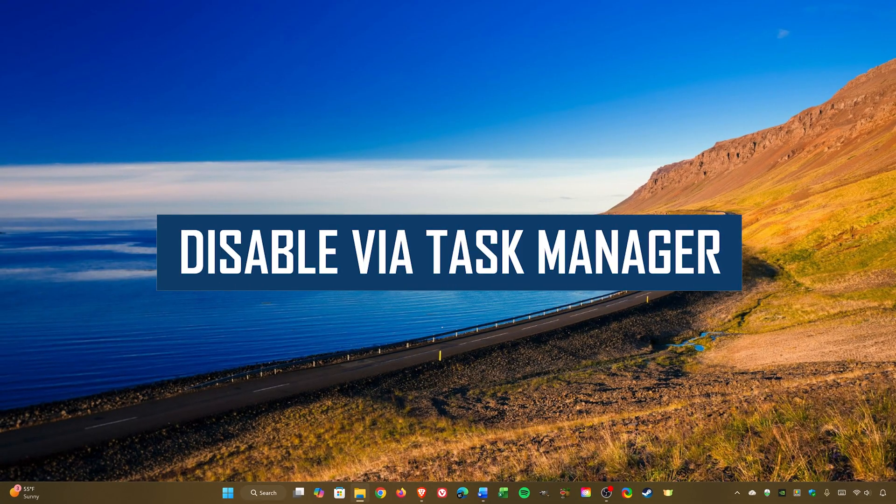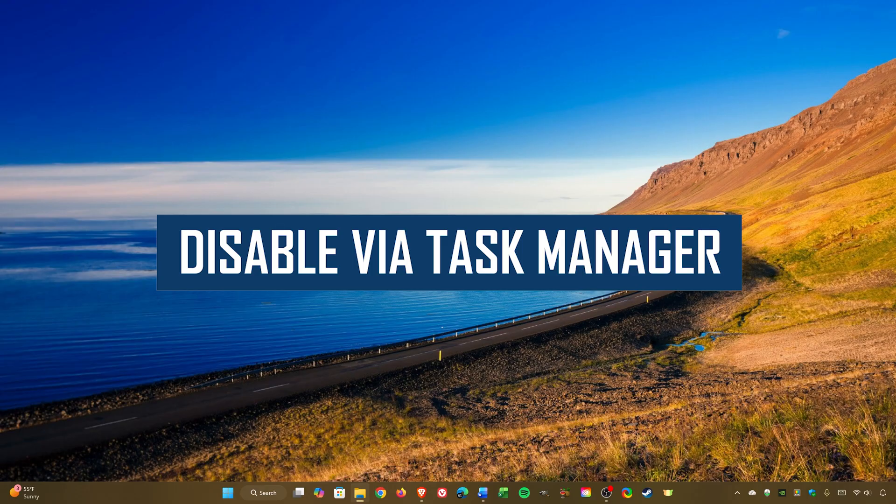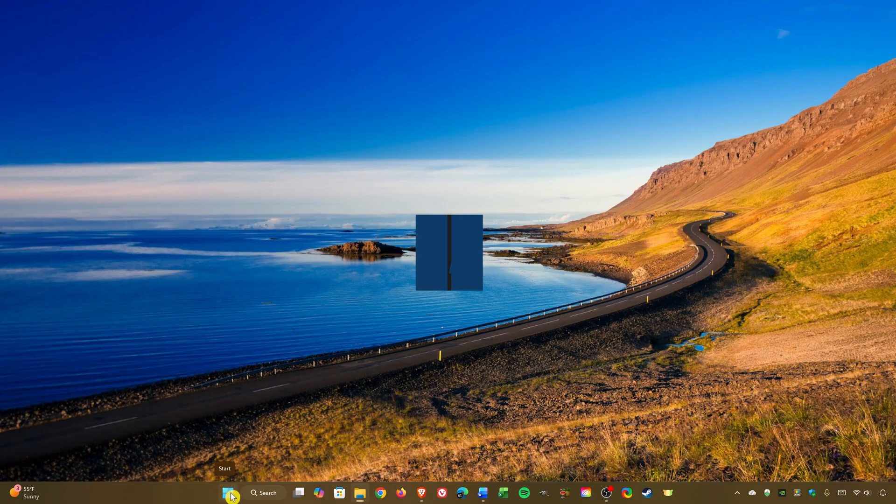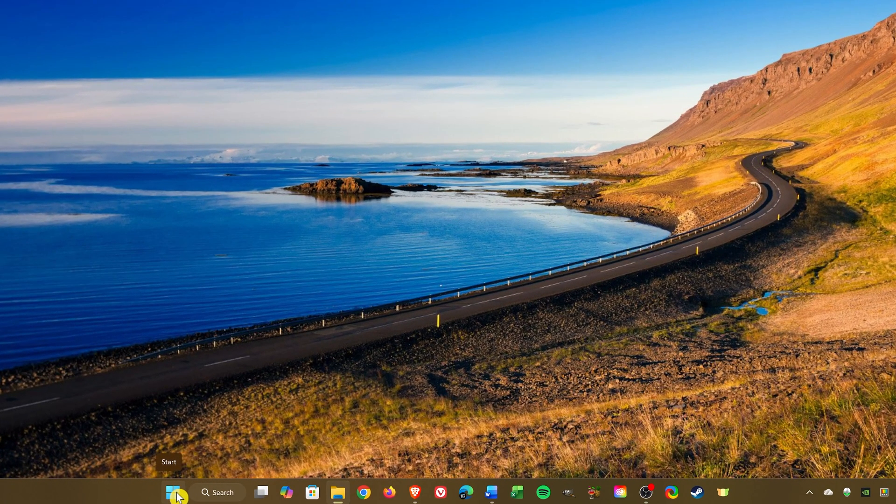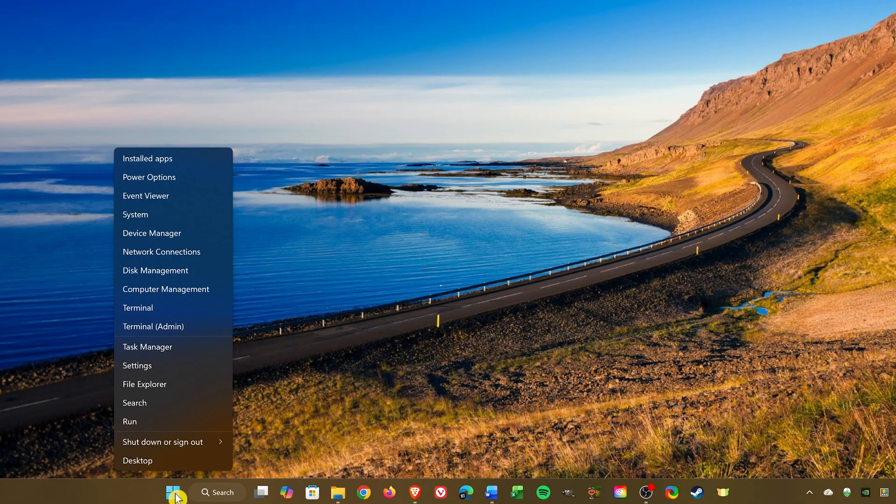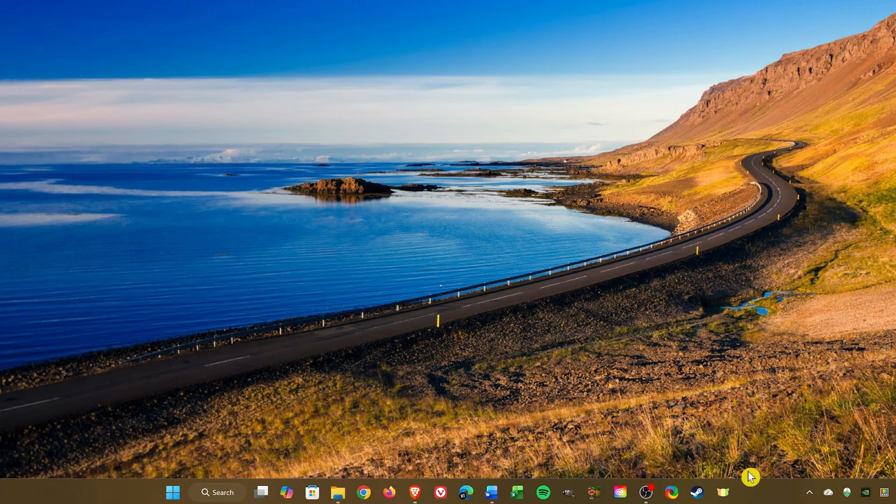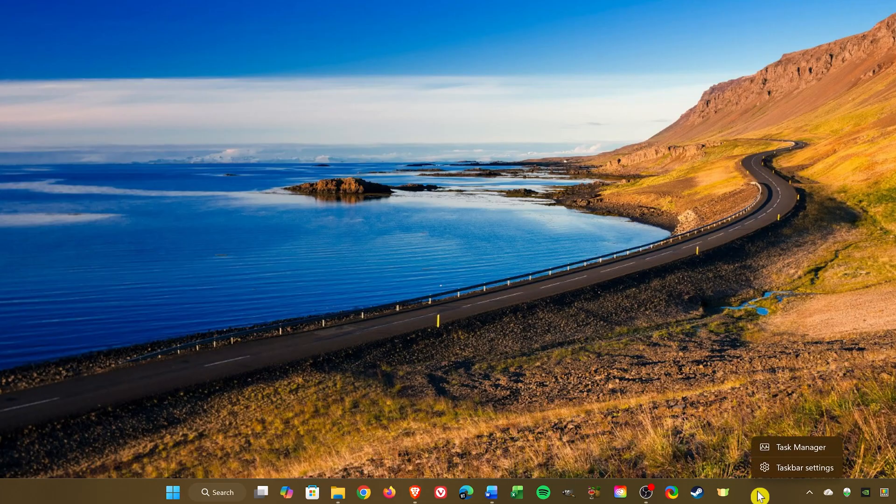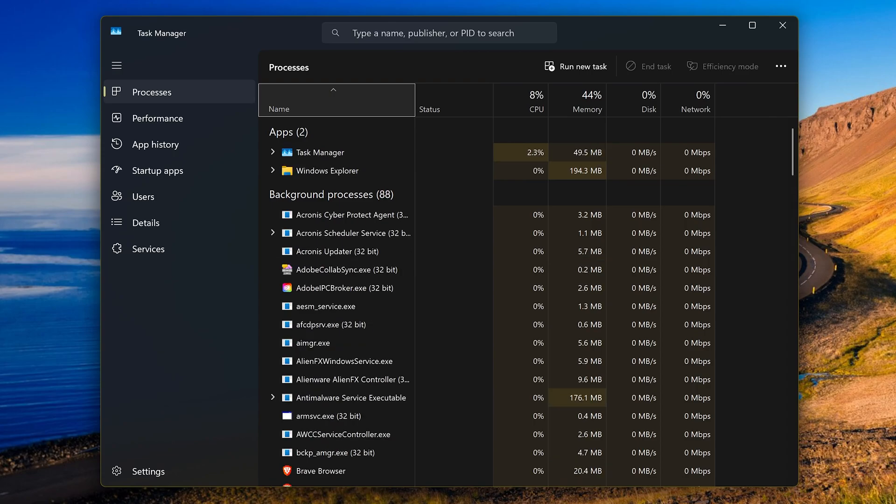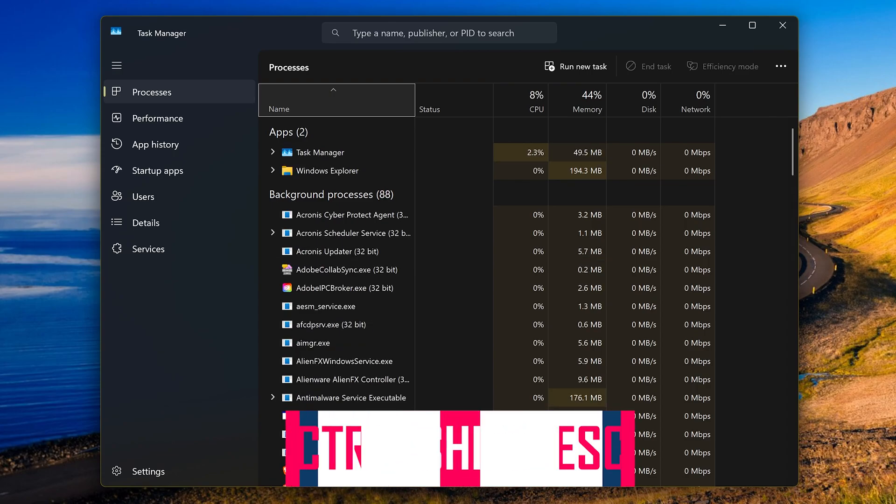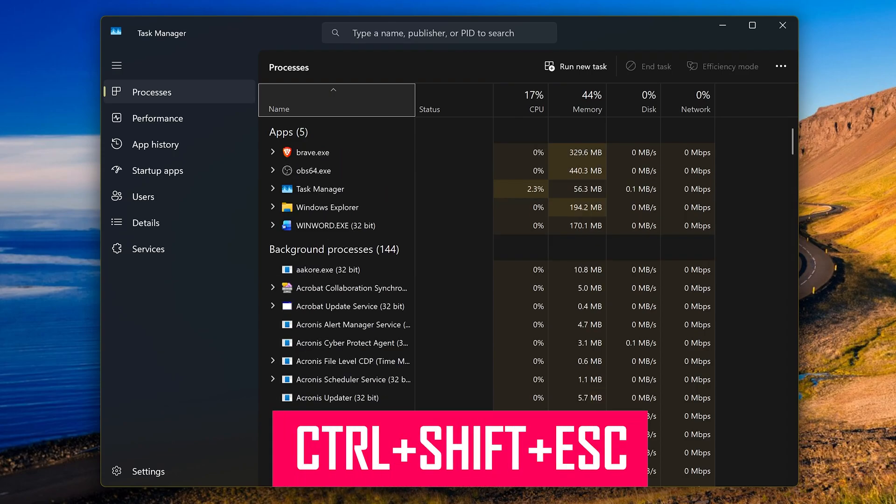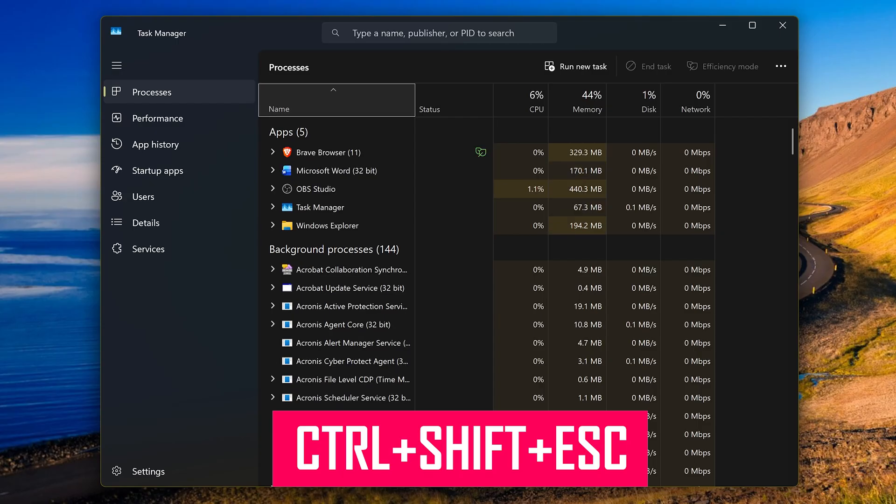The first way to disable startup apps is to use the Task Manager. There's a few ways to open it. You could right-click on the Start menu in the taskbar. This will bring up the Power User menu to select it. Most people open it by right-clicking on an empty space on their taskbar and selecting it that way. My preferred way to open the Task Manager is to use the keyboard shortcut, which is the Control key plus Shift key and the Escape key.